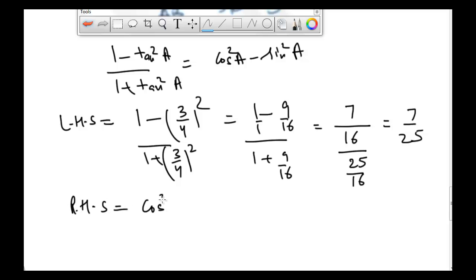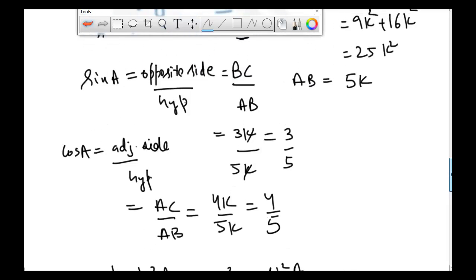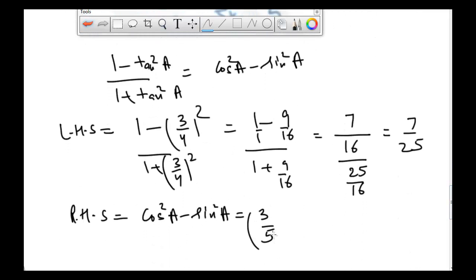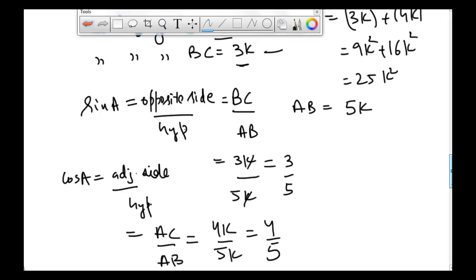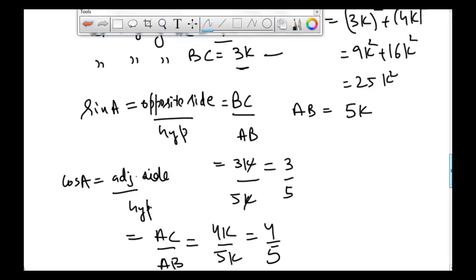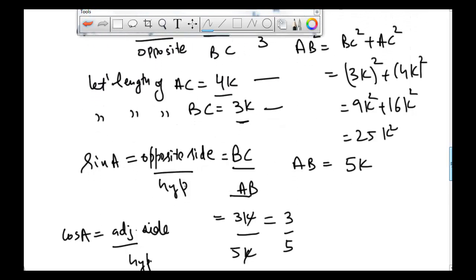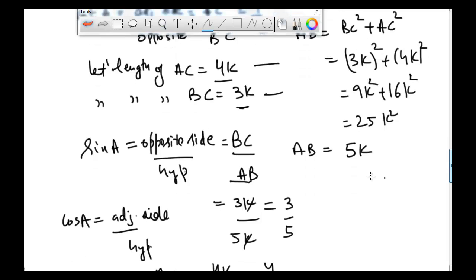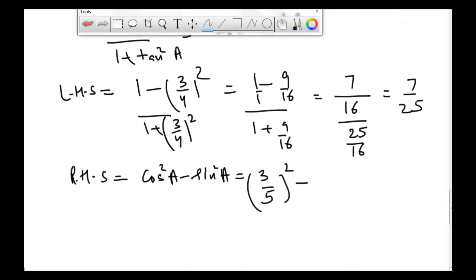For the right hand side, cos square A minus sine square A: cos A is 4 divided by 5 and sine A is 3 divided by 5. Initially there was a mistake using 3/5 for cos A, but correcting this: cos A is 4/5 and sine A is 3/5.